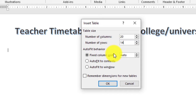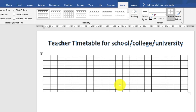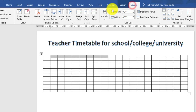بعد میں اس کو آپ minimize or maximize کر سکتے ہیں، اس کو آپ increase بھی کر سکتے ہیں اگر آپ کرنا چاہیں۔ اس column کو میں select کرتا ہوں اور یہاں پر click کرتا ہوں — یہاں پر میں teacher name mention کروں گا۔